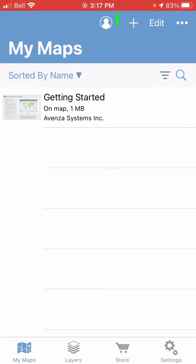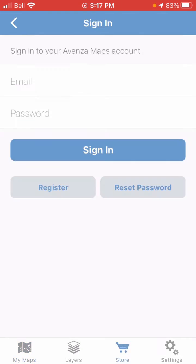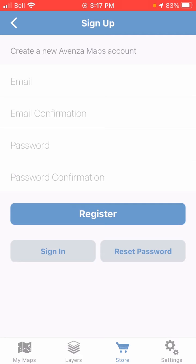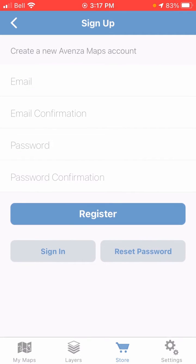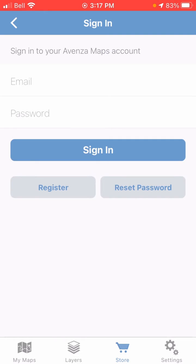So the way to do that is by tapping up here on the My Account icon, and you can tap to register and quickly fill out these fields. If you've already got an account, you can just tap on Sign In. I do, so I'm just going to sign in here.